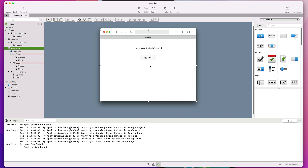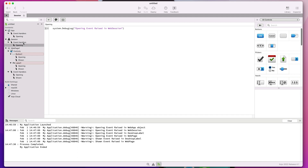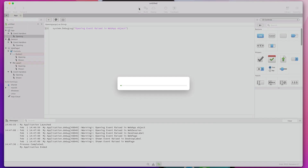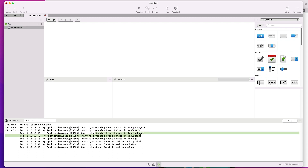When looking at web projects, we need to consider the shown event in addition to the opening event handler. The shown event is applicable to any of the controls added to the web page and also to the web page itself. We added both the opening and shown events to the label and button controls and to the default window, while both the app and session objects only require the opening event handler. When we run the web app, the opening event is raised first for the app object, followed by the opening event in the session object, then the web label, followed by the web button, and the opening event handler in the default web page.